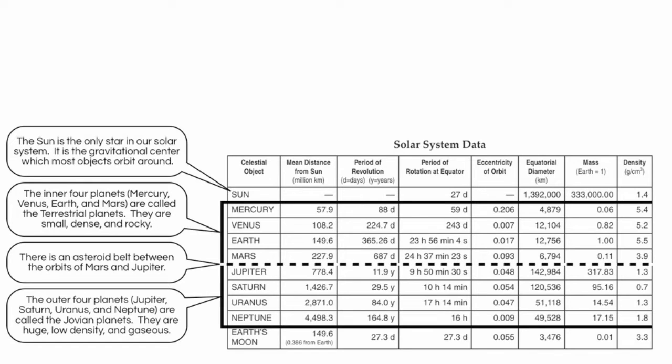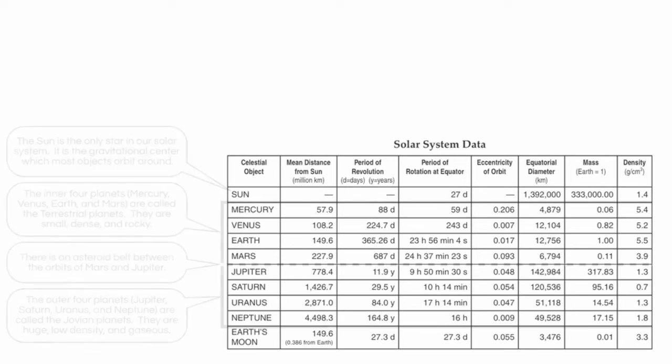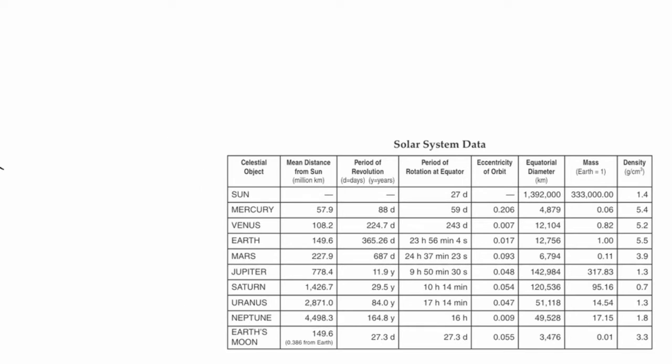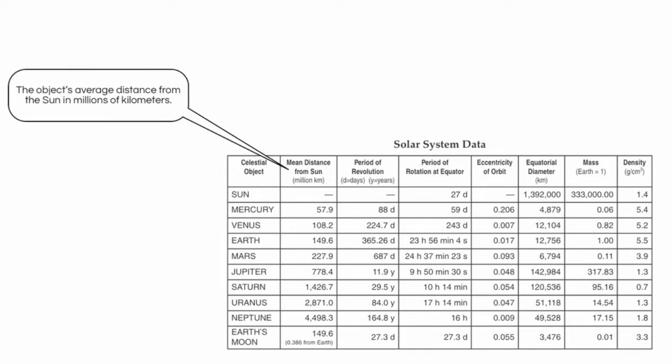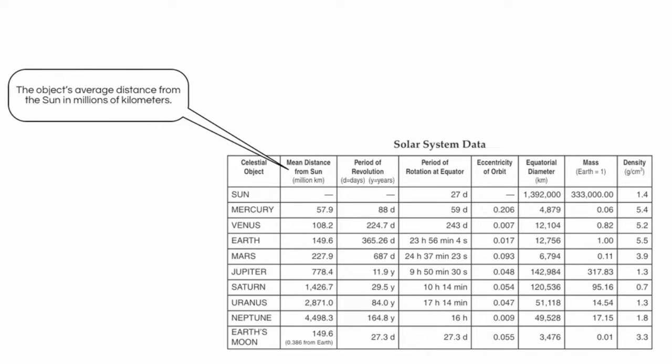Let's talk about what each column represents. First, we have mean distance from the Sun. This is the average distance that the object is from the Sun. So for example, you'll notice the Earth is on average about 150 million kilometers away from the Sun. Now the reason it's an average is because we know that when planets orbit the Sun, they do so along oval paths. And therefore, sometimes they're a little closer, and sometimes they're a little further. So we have to use an average.